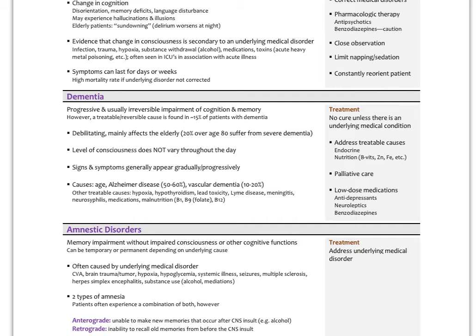Dementia, on the other hand, is a permanent and usually irreversible impairment in cognition and memory. Alzheimer's disease is a key example. Level of consciousness pretty much continues to deteriorate over time. Alzheimer's and vascular dementia are the two most common types. It's important to rule out underlying delirium and other treatable causes like hypothyroidism, infections, metal toxicity, or neural inflammation.